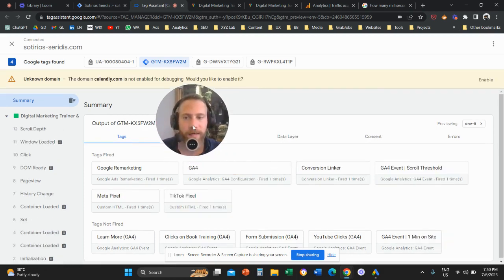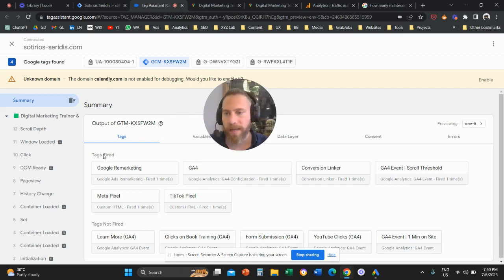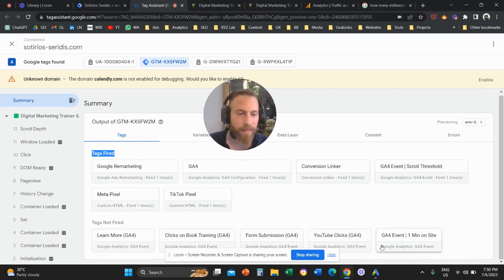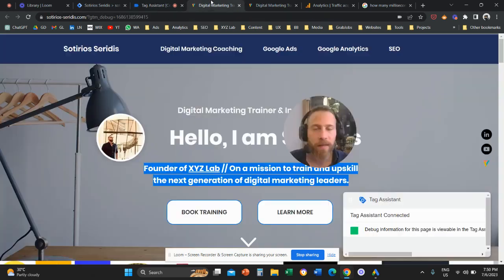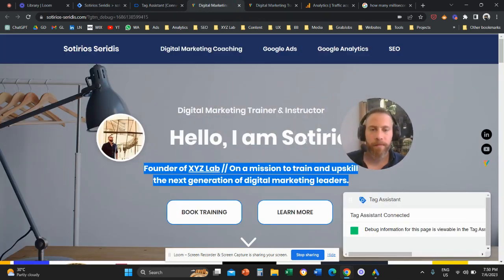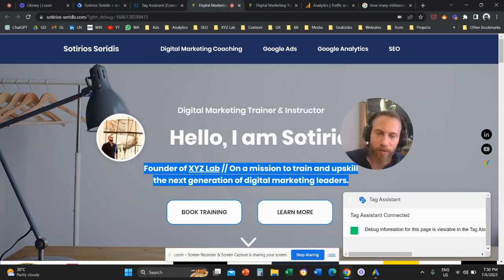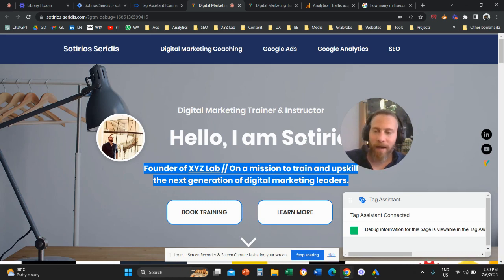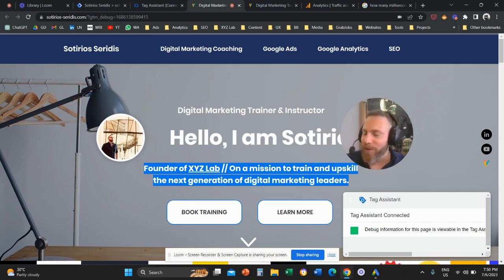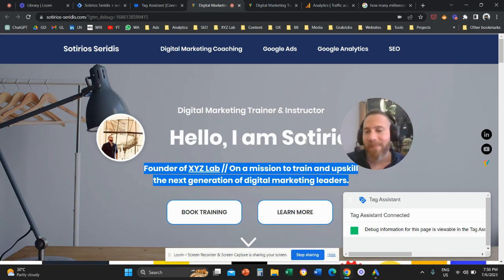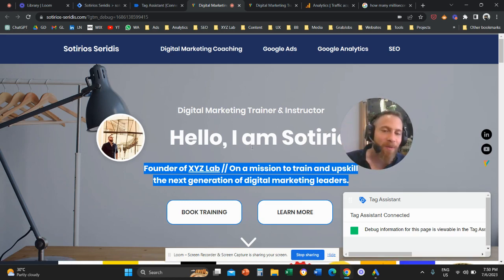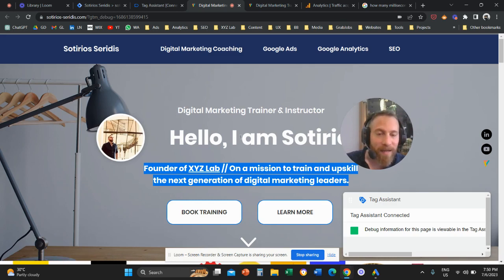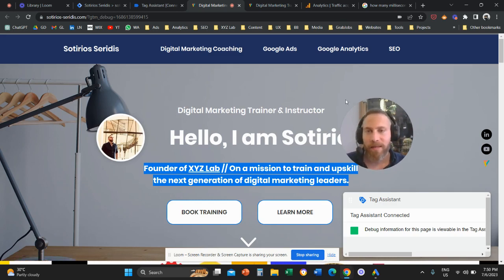Once we wait 60 seconds, what we're going to see — hopefully — under the tags fired, is the event that we just set up: GA4 one minute on site. So let me go to my site. And since we have 60 seconds to wait, please subscribe and like the video. If we spend one minute or more on the site, then when we go back to Tag Manager we should see this event firing.